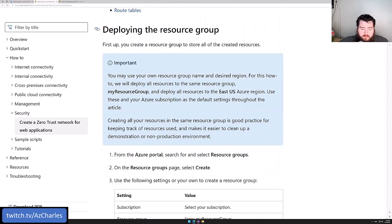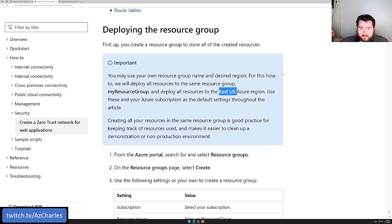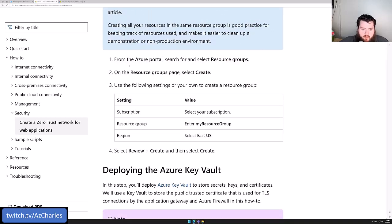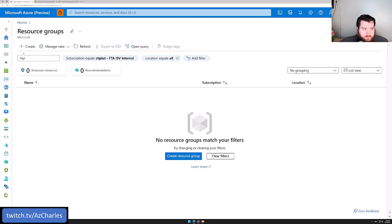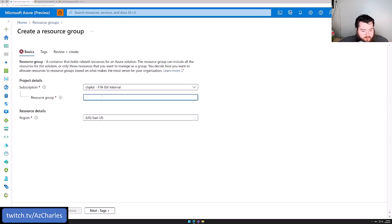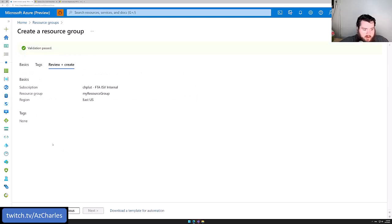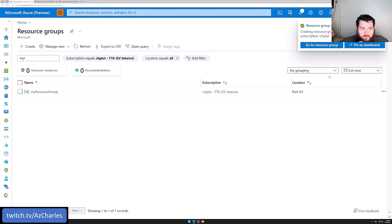The first steps are to deploy the resource group — one resource group where everything will live. We'll use a simple name 'my-resource-group' and the East US Azure region. Select the region closest to your users or appropriate for your governance, data sovereignty, and privacy laws. Over in the Azure portal on the resource groups page, we'll select Create, paste in that name, and review and create.